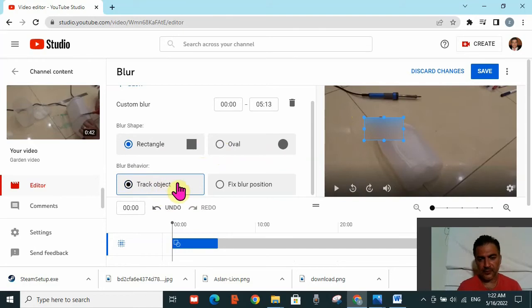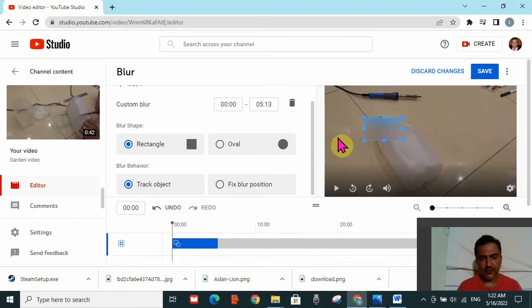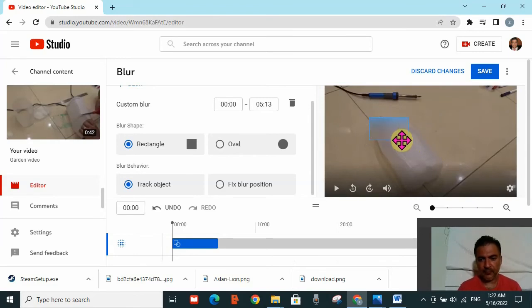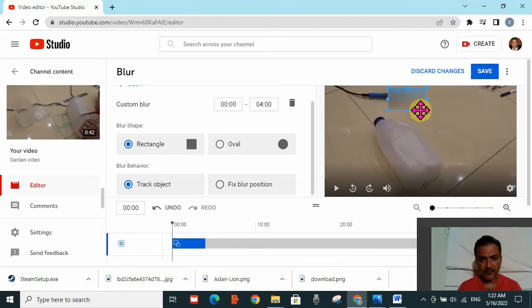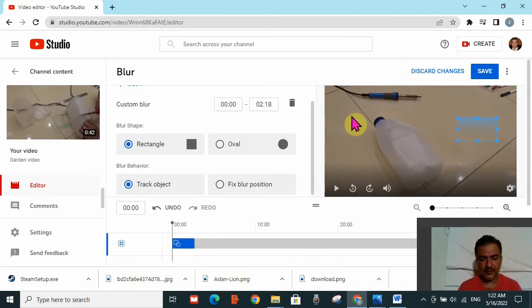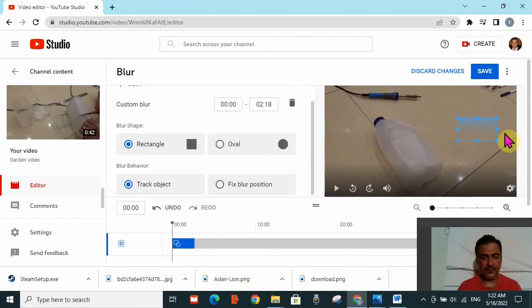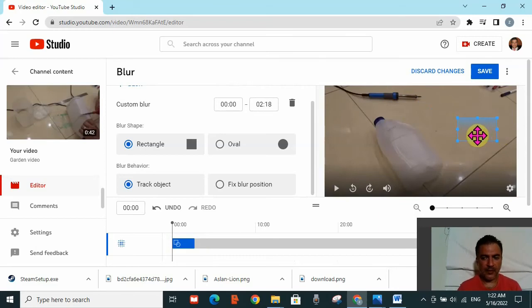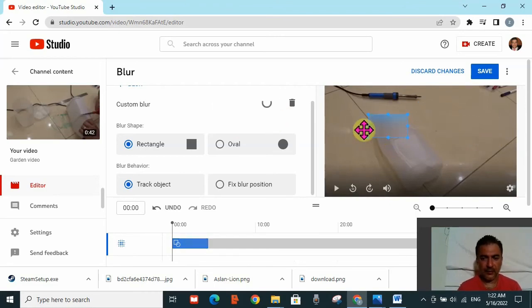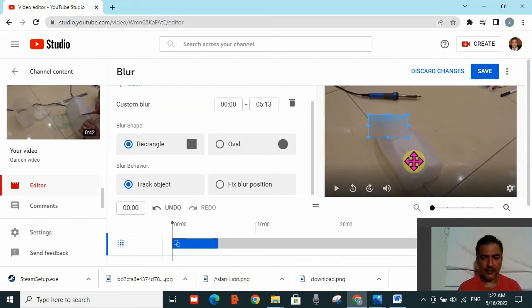It's now on track object, which means the system will track whatever I'm hiding. If I move this window from hiding this part of the bottle to hide this pen, I can see the time changes on custom blur. If I hide only the tiles, the time changes again. This means that whatever I'm hiding, the time it will be visible changes. When I hide this bottle, the time it will appear is from zero to five minutes.